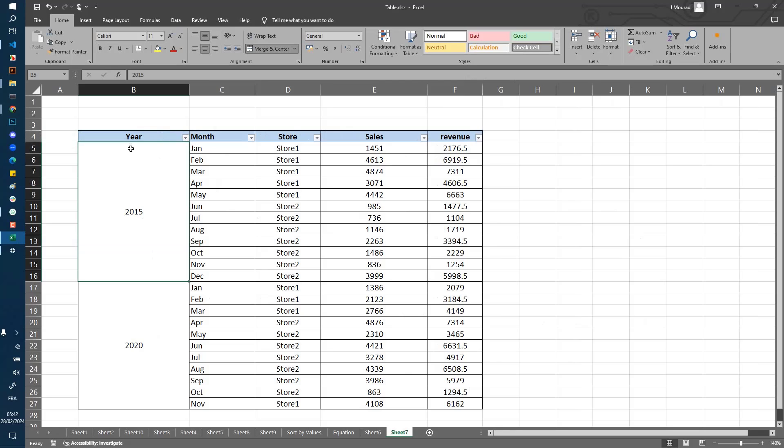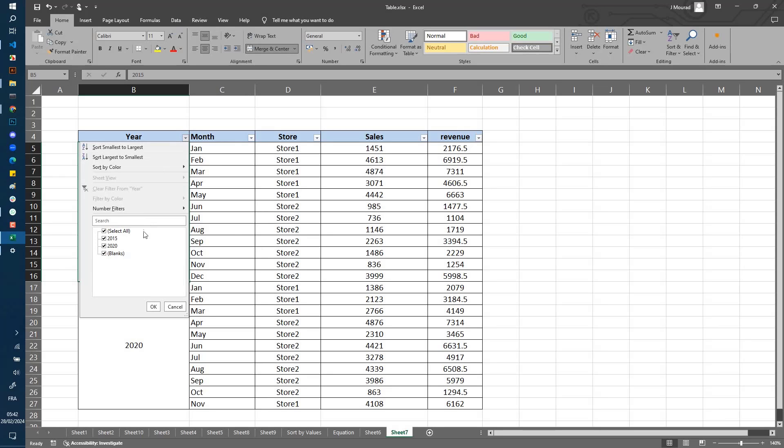For the year column, I have two values, and each value is spanning multiple cells - these are merged cells. Now when I click on filter, for example to filter only values for 2015, I get only the first row.